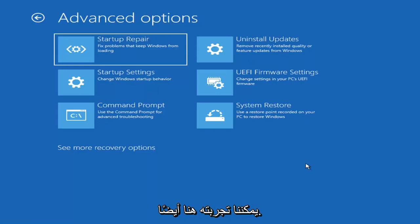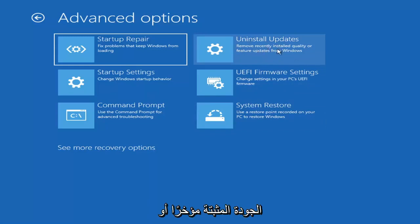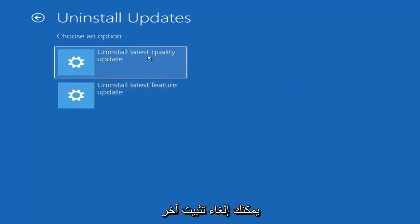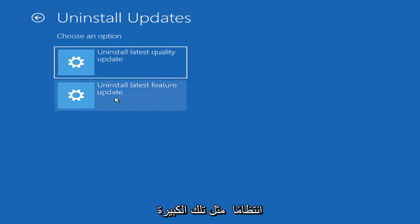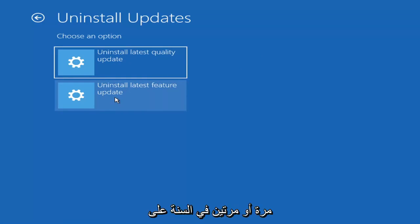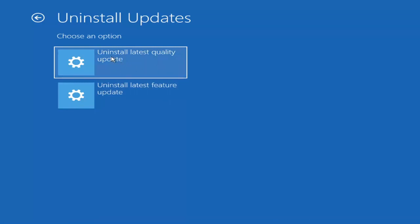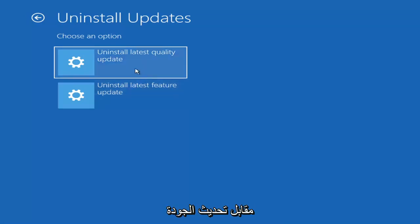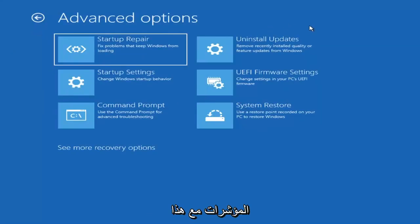Something else we can also try here would be to uninstall updates — remove recently installed quality or feature updates from Windows. You can uninstall the latest quality updates, which are the more day-to-day updates, or feature updates, which are the less regularly released, larger ones — comparable to service packs in Windows 7, Vista, or XP — occurring once or twice a year at most. It'll take longer to uninstall a feature update versus a quality update, so maybe you don't need to go back that far.